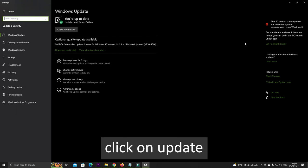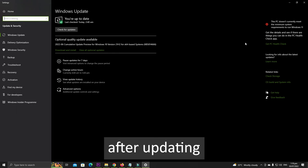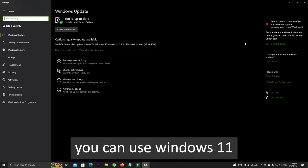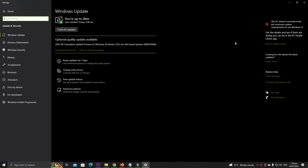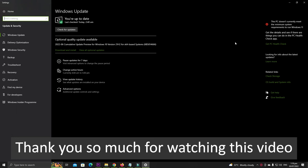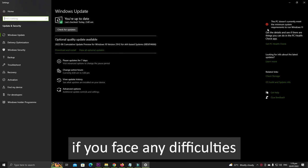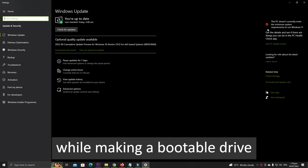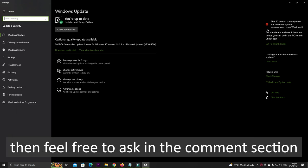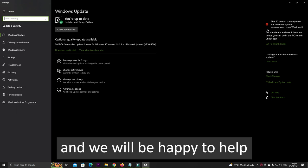Thank you so much for watching this video. If you face any difficulties while making a bootable drive, then feel free to ask in the comment section and we will be happy to help.